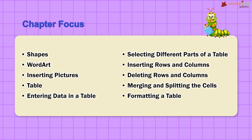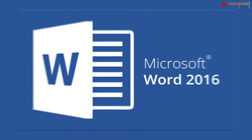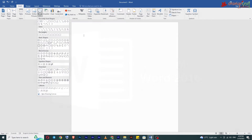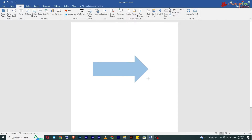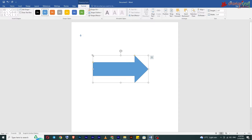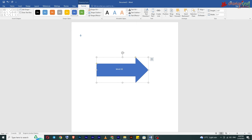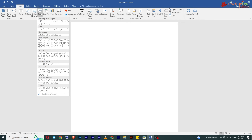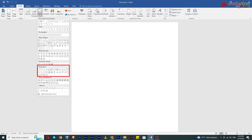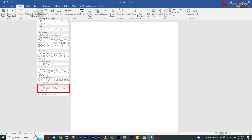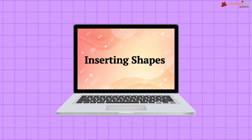Formatting a table. Shapes: Word 2016 has a set of built-in shapes that you can use in your documents. You can resize, rotate, flip, and add color and text to shapes. There are different kinds of shapes in the Shapes command, such as lines, basic shapes, flowchart elements, stars, banners, callouts, block arrows, and rectangles. Now let's see inserting shapes.